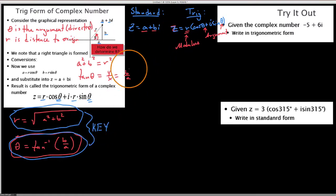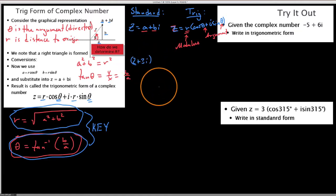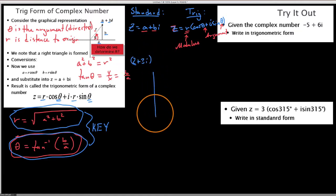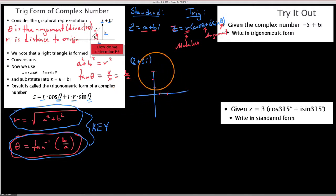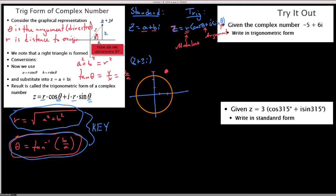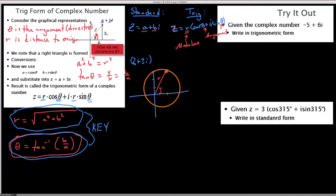Going from standard to trig form. If we have the number 2 plus 3i, that's simple to visualize: two units to the right, three units up from the origin. This is where our number exists in the complex number plane. We want the distance from the origin and the angle.